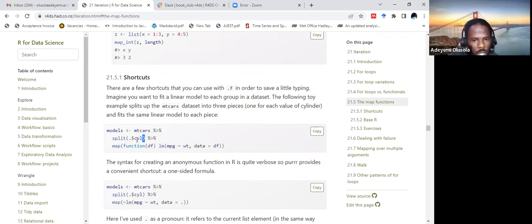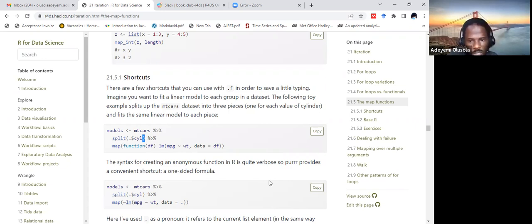Let's go into RStudio to see what is happening here.